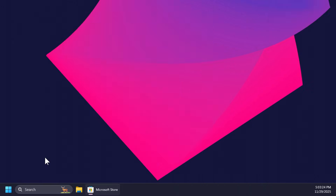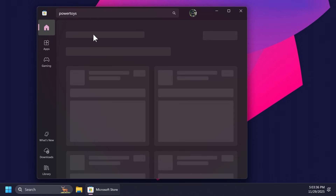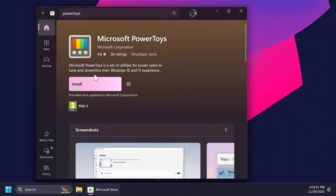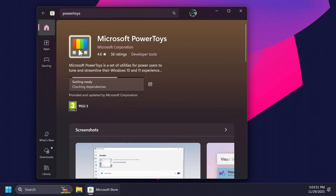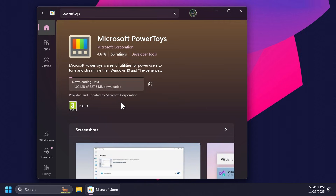To get PowerToys you're going to have to open up the Microsoft Store and search for PowerToys. It is basically a free tool developed by Microsoft that expands the functionality of Windows 11. It works on older versions as well, but in this video we're testing it on Windows 11 25H2. Once you find Microsoft PowerToys just click on install — make sure it has the correct icon and rating — and the app will be installed in a few seconds or minutes depending on your internet speed.